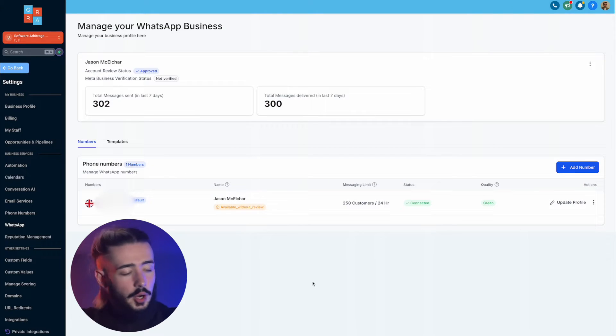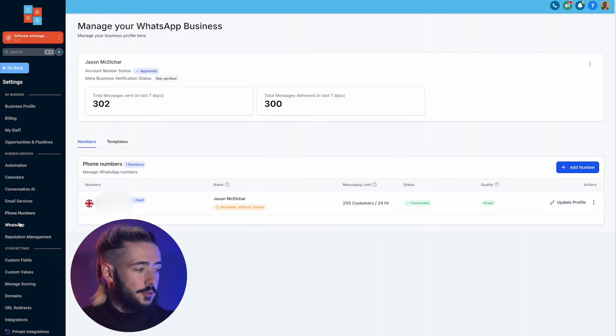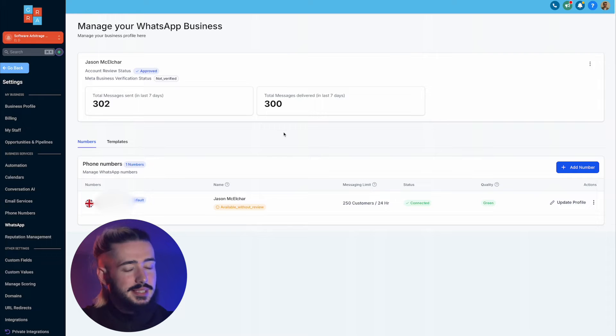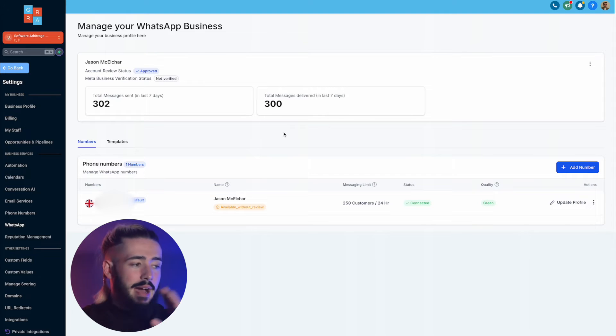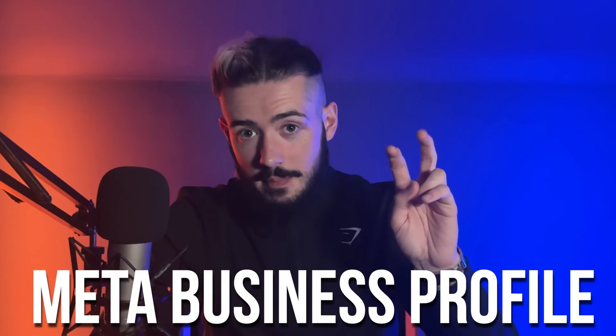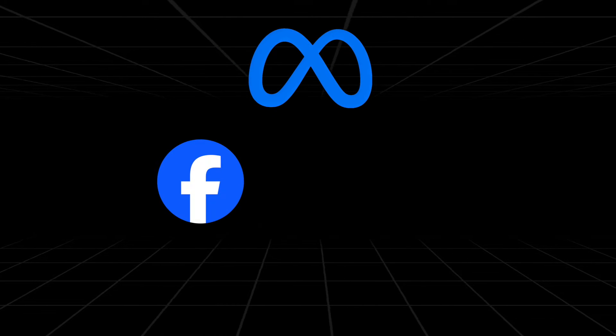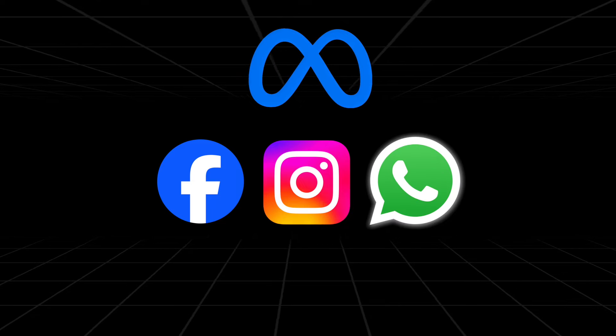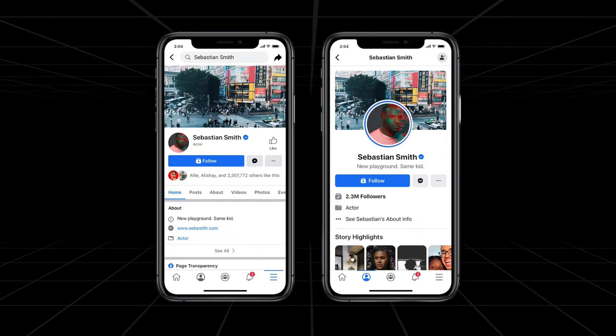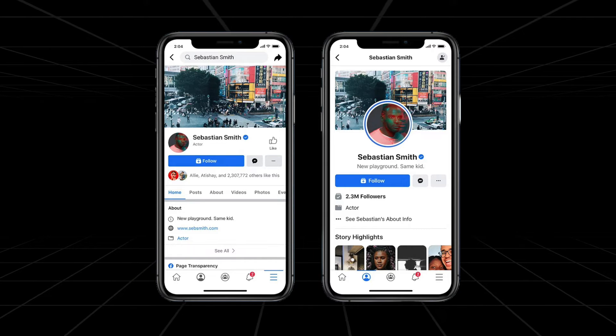Head over to the sub account you've implemented WhatsApp for, go down to settings in the bottom left hand side, and head over to WhatsApp. On the left hand side it says 'Manage your WhatsApp business'. This screen might look a little different for you — most likely it's going to ask you to connect your Facebook or Meta business profile. Meta is the main company that owns Facebook, Instagram, and WhatsApp. To implement WhatsApp business inside of high level, your sub account needs to be connected to a Facebook page. If this was your client, it would ask them to connect their Facebook profile right here.